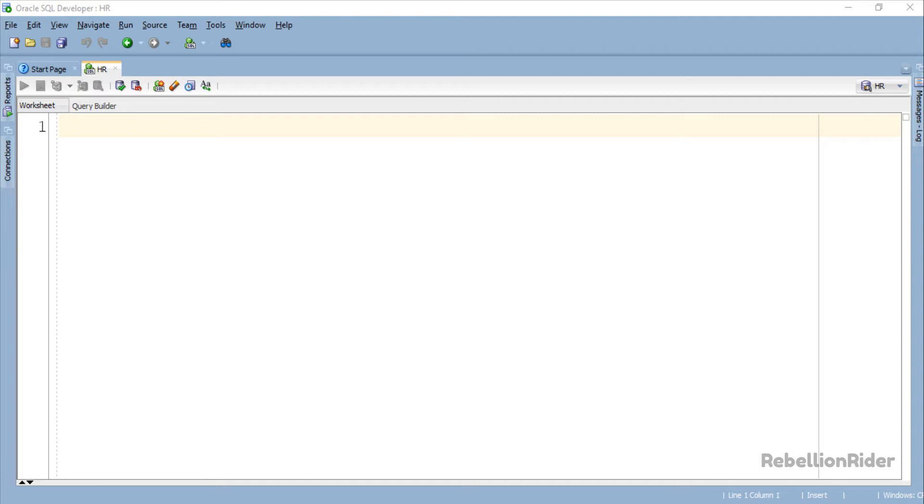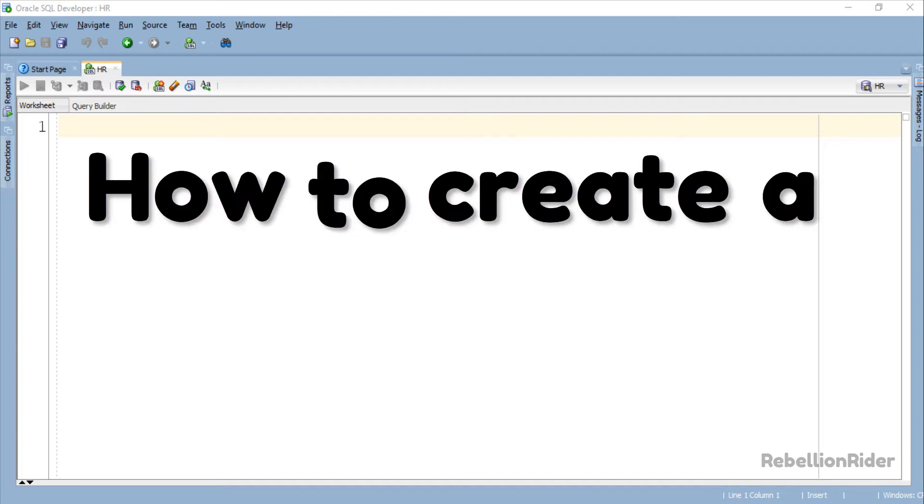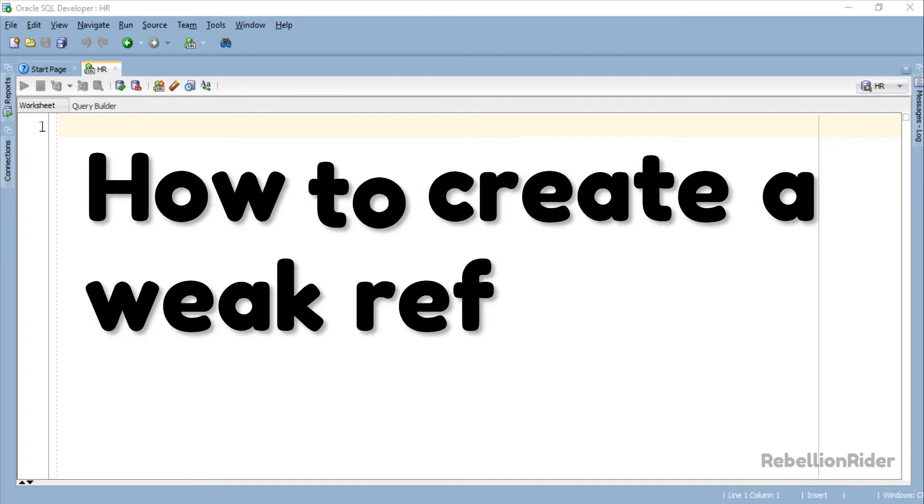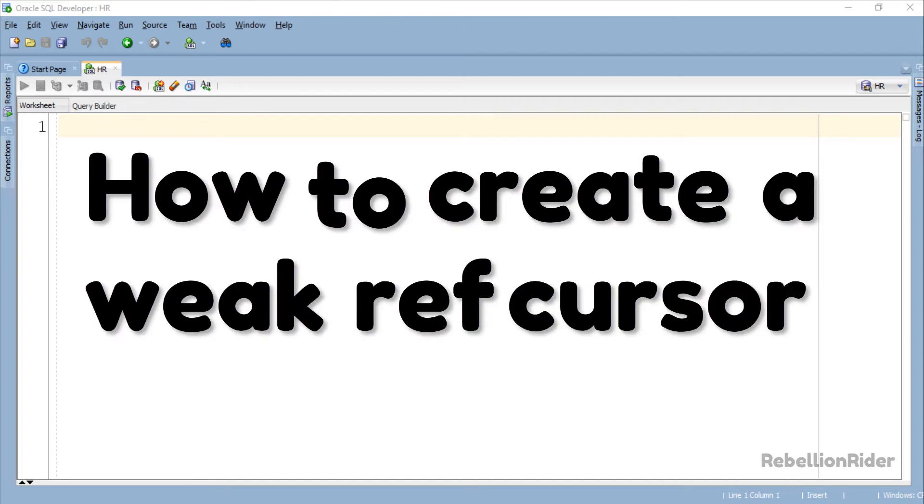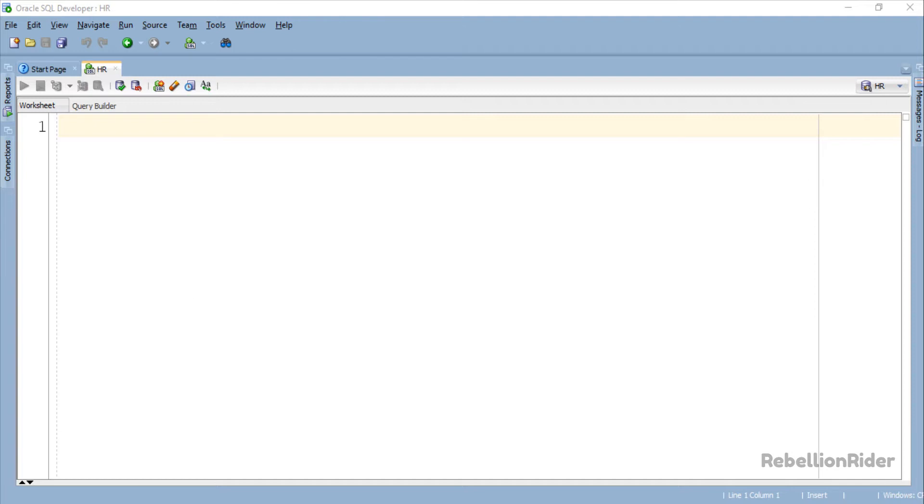So far we have learned how to create strong ref cursor using table based record data type and user defined record data type. Today we will learn how to create a weak ref cursor in Oracle Database.